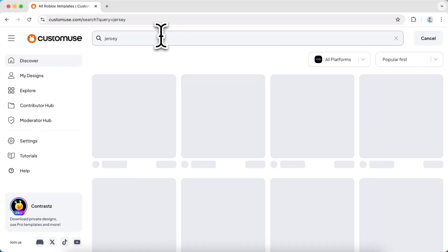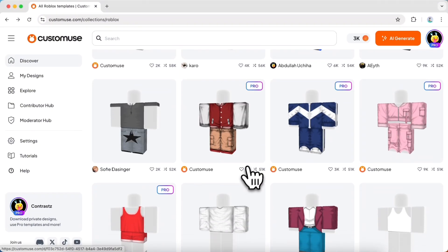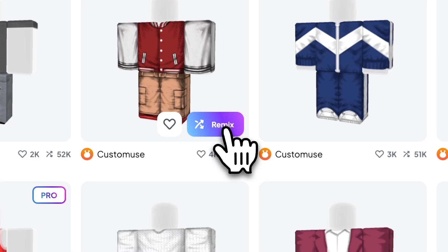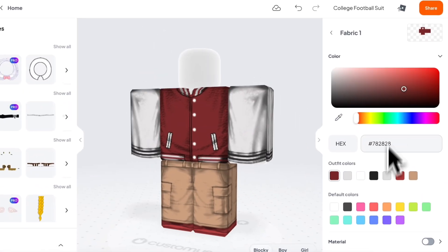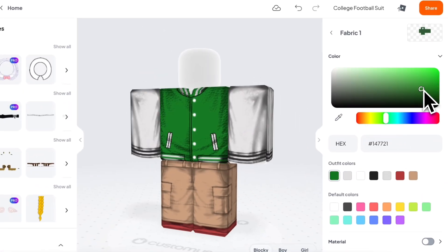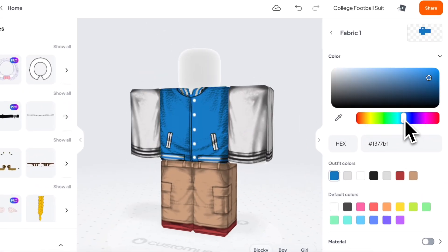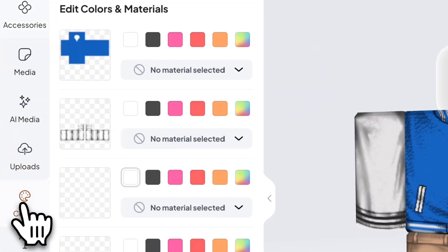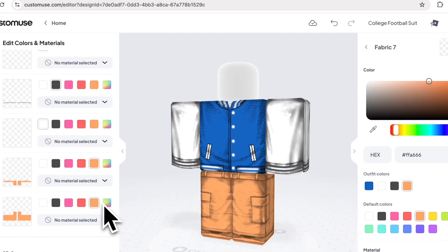Once you have a design you like, go ahead and customize it. You can change the individual colors of each layer. You can choose a specific color you like, but you can also change the colors using the Colors tab as a quicker alternative.